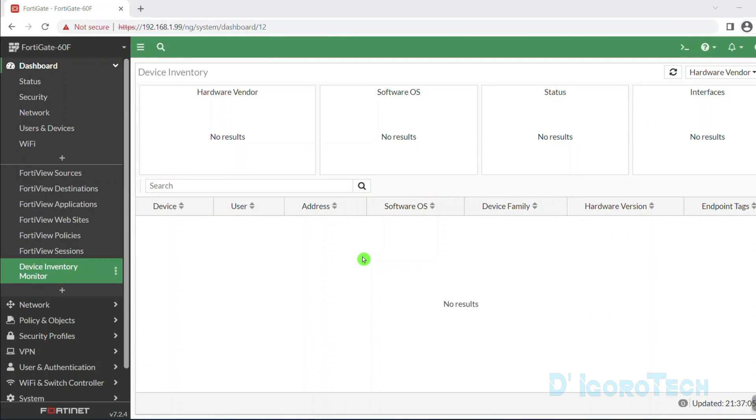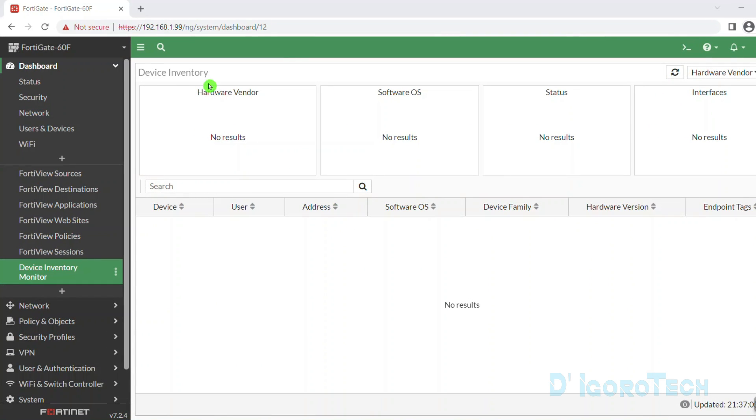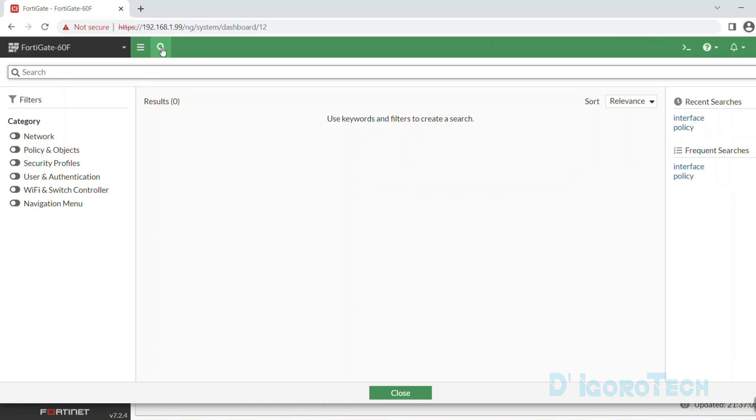Now, you can use the search feature. Click on the search icon then enter what you want to search. We can try interface, hit enter.